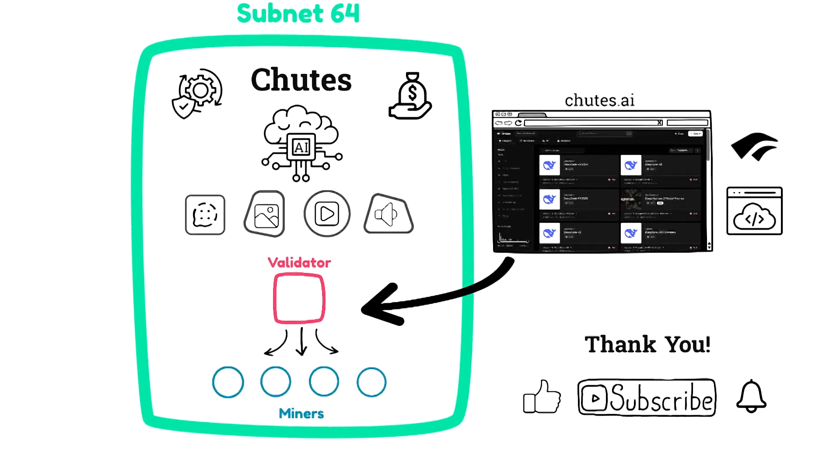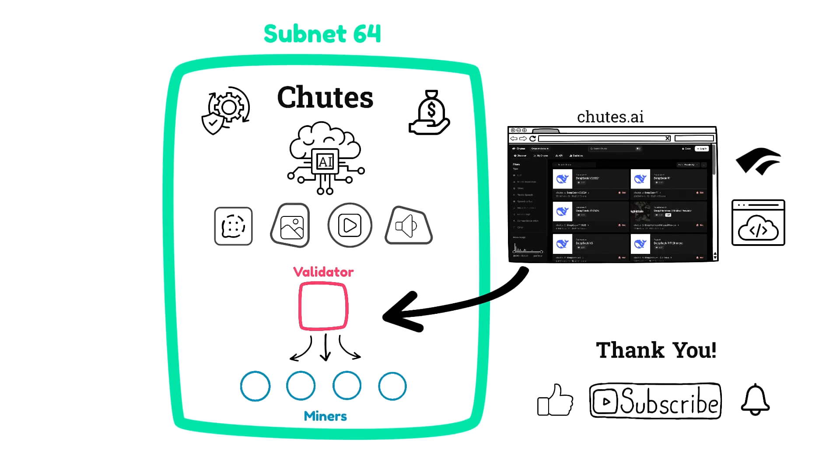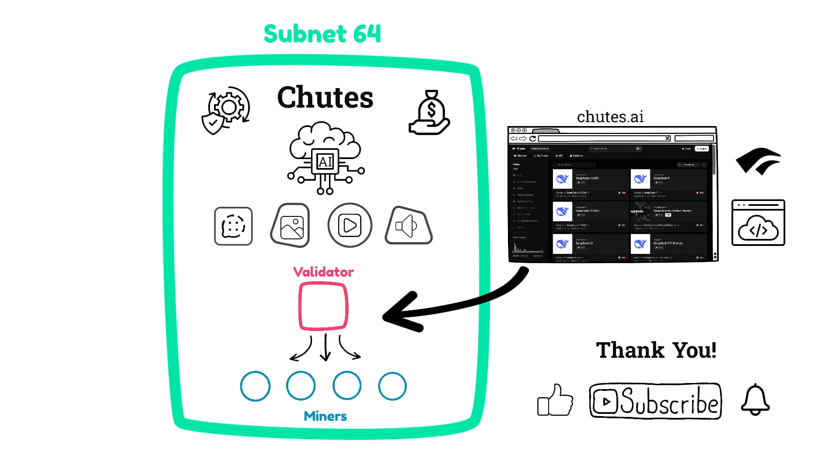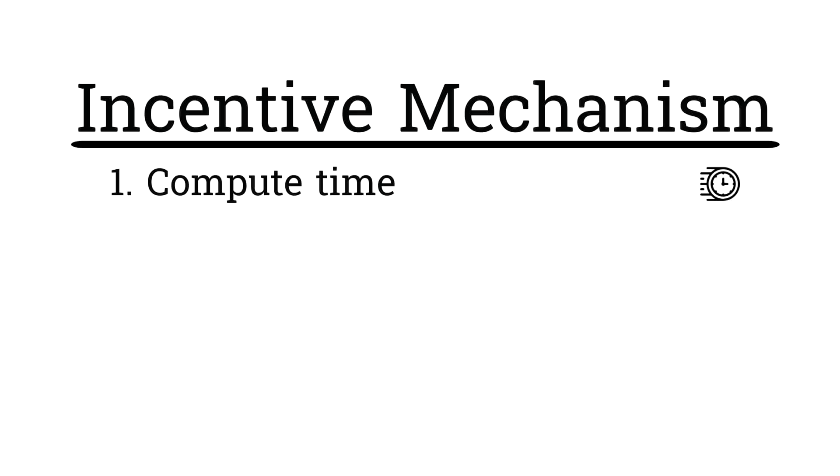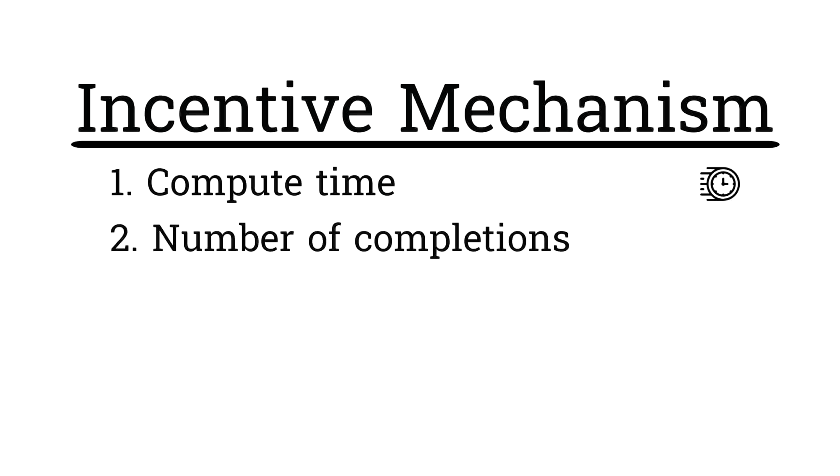Clearly from the screen share, Chutes is capable of handling a huge amount of requests. So let's dig into the incentive mechanism or how miners are rewarded to find out how the subnet supports such a massive amount of requests. At the time of this video, miners are rewarded based on the following. Most importantly, compute time. This is how quickly a miner can finish a job. The lower the better.